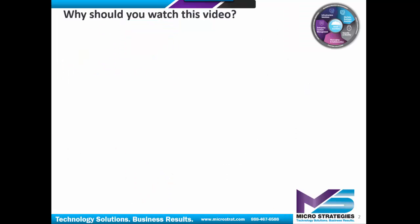Now, the most important question you're asking right now is why should you watch this video? Well, here are a couple of key questions that will help you get to the answer.